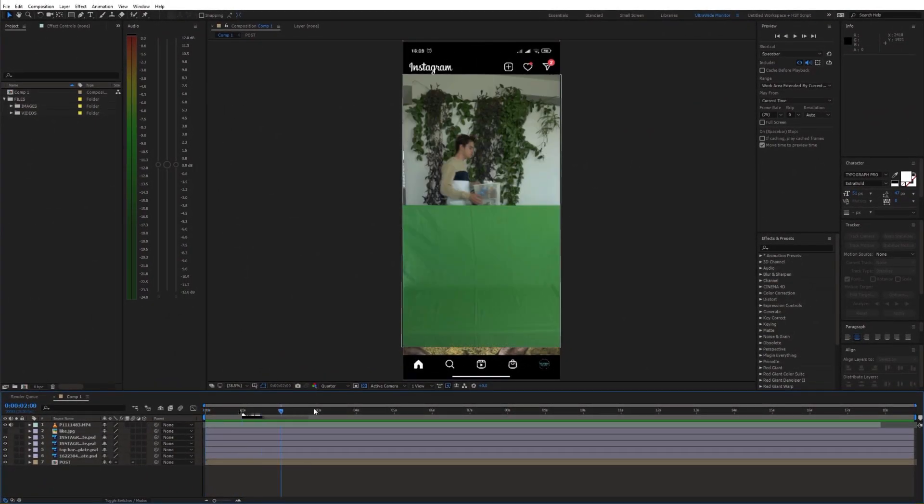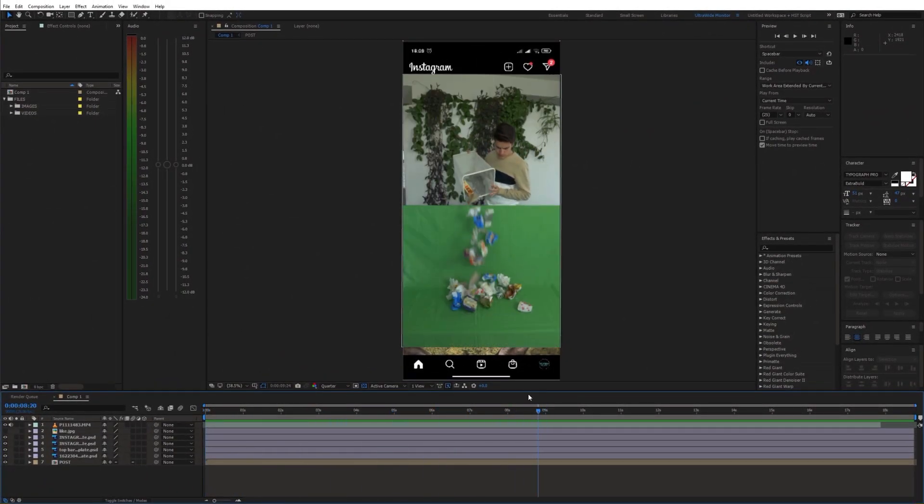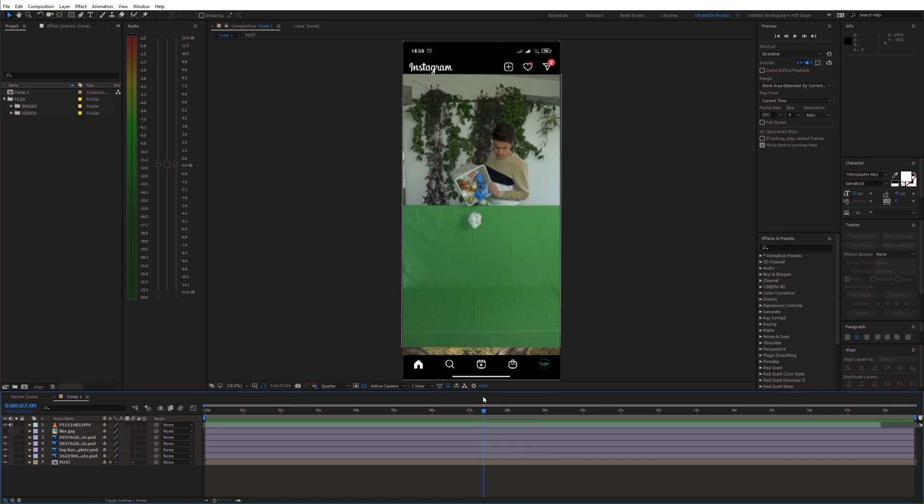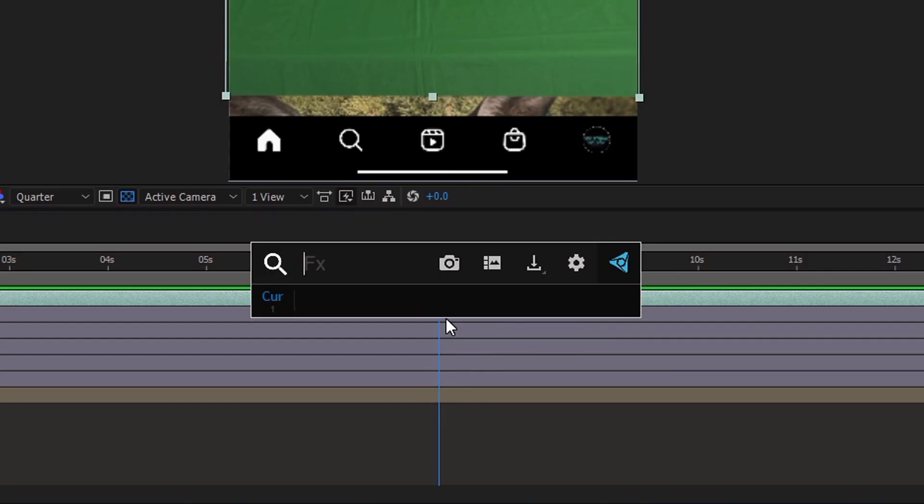We need to align the green screen edge with the edge of the Instagram post. So first let's key out the green screen.